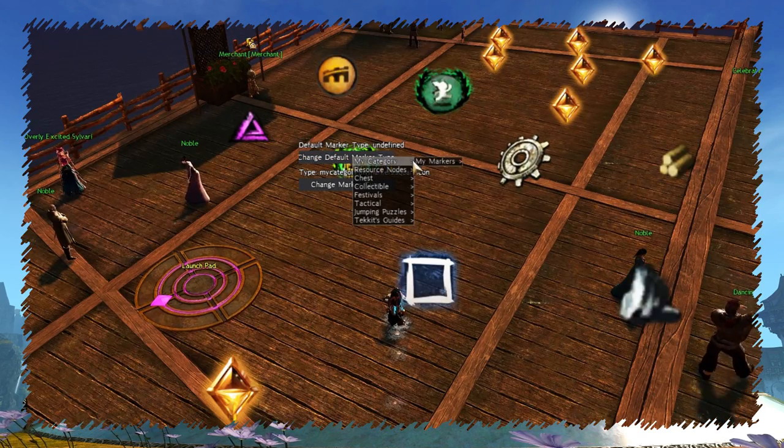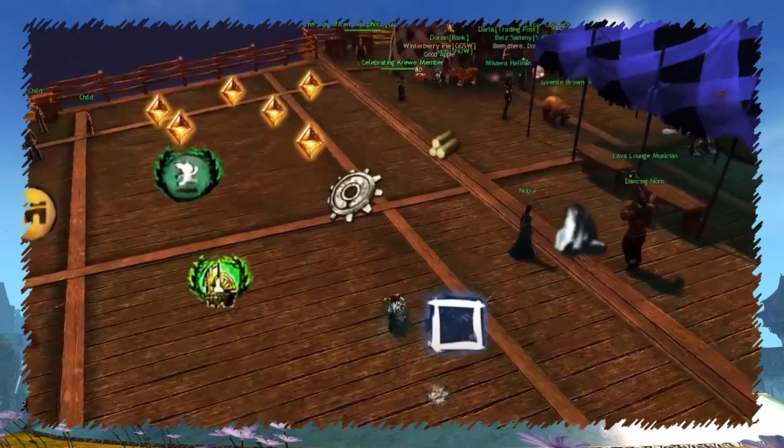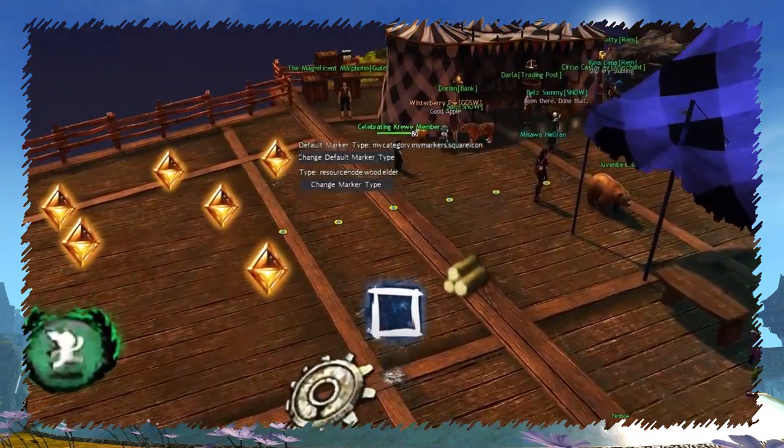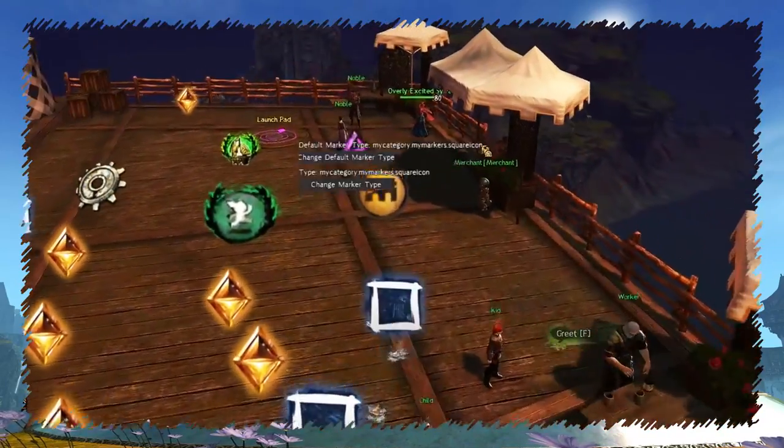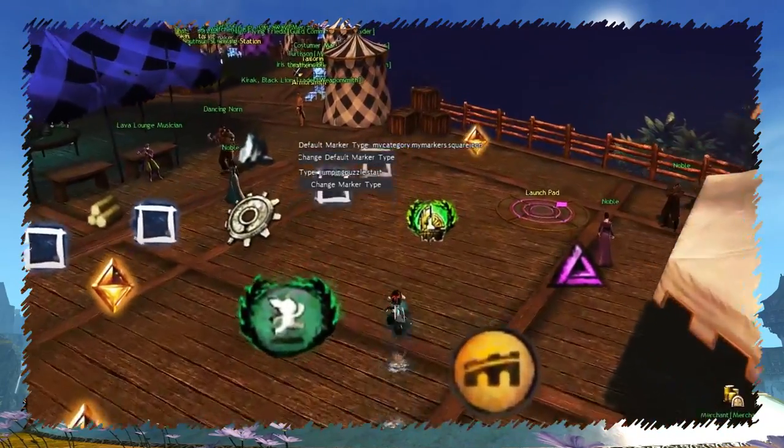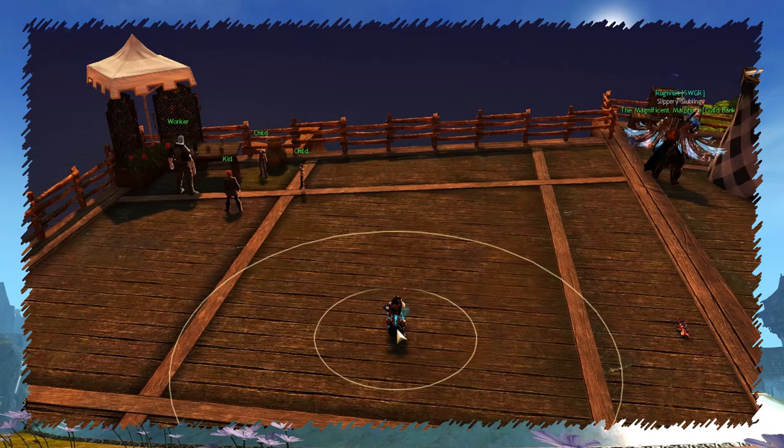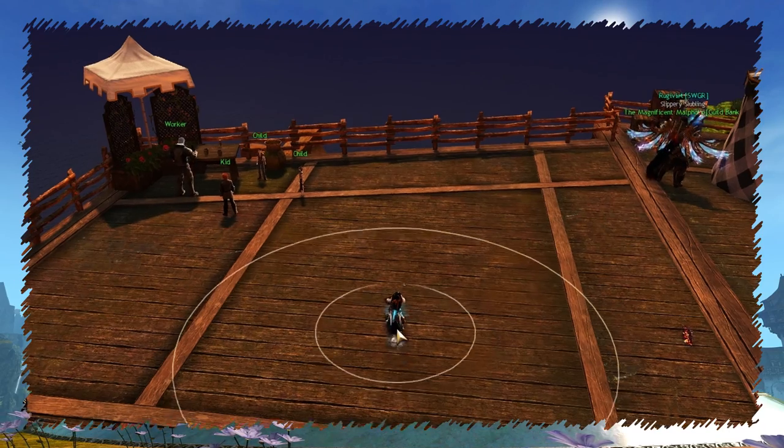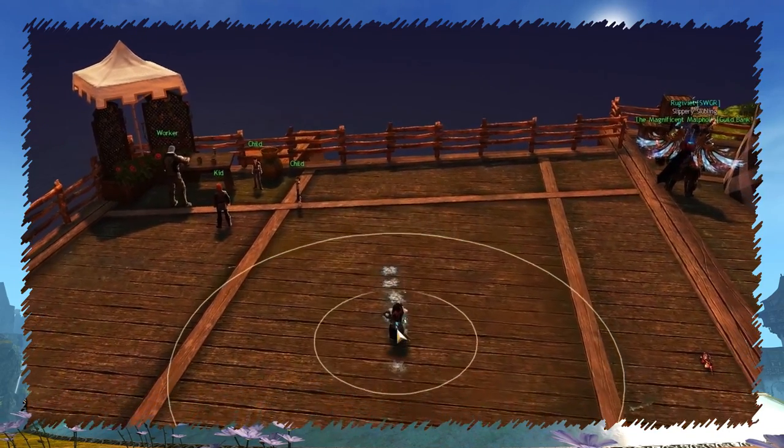While default marker type selects the marker that you will place down as default from now on. You can modify markers even further, but about that later. From other interesting features we have range circles.